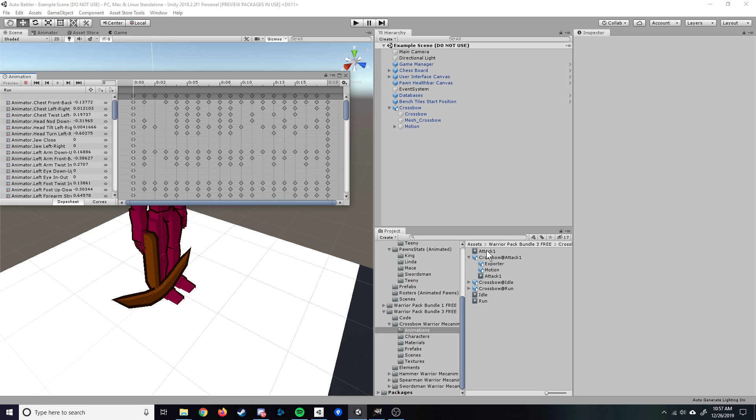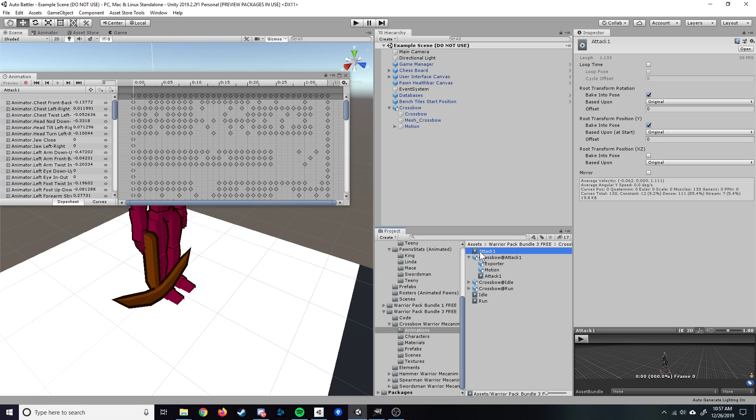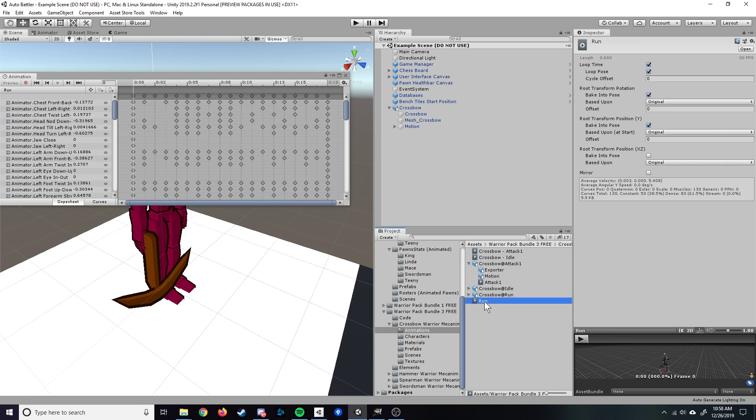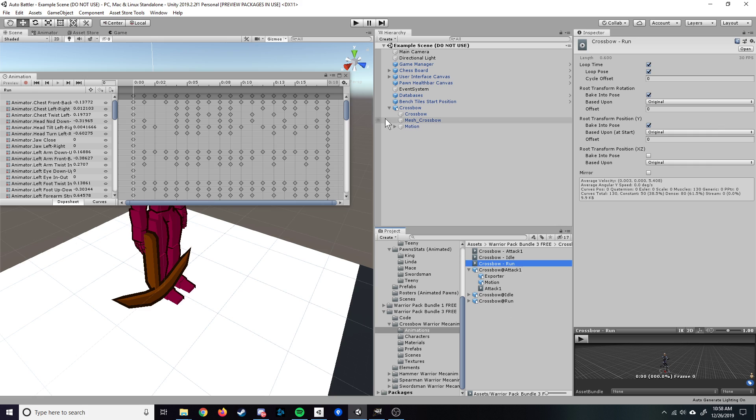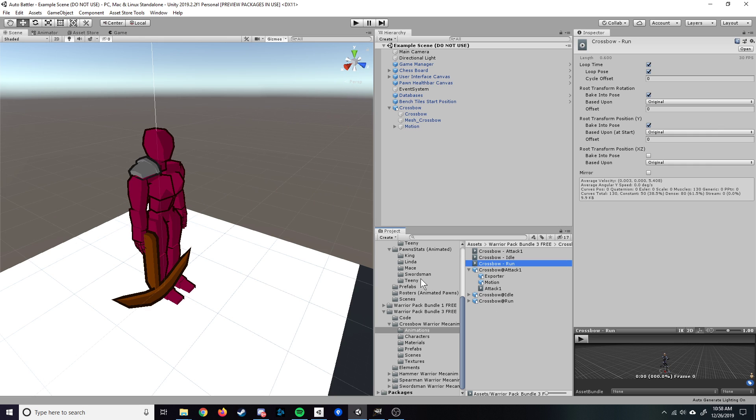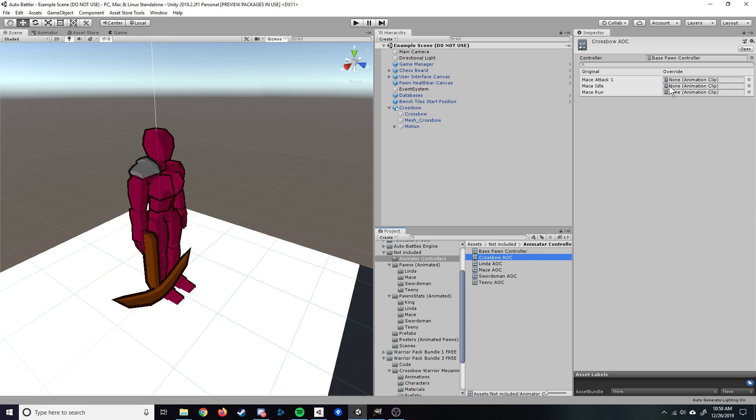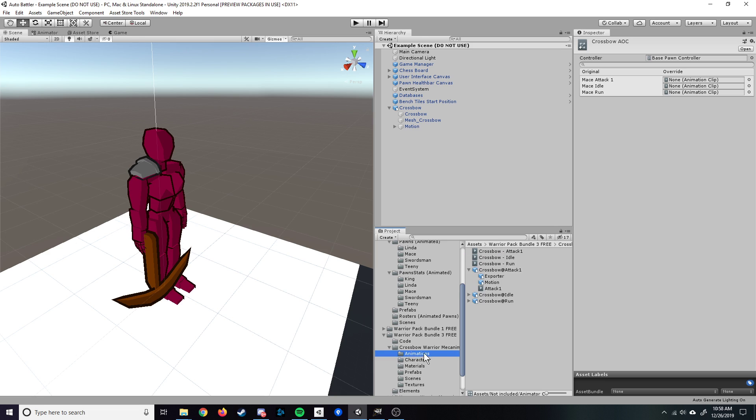So once you've done that, you can rename these so it's easier to find in the editor. You can name them crossbow attack1, go down to idle, same thing, crossbow idle. And lastly, we'll do the same thing for run. Now that we have that, we'll go back up into our animator controllers. We'll click on our crossbow animation override controller, so these three show up right here. Come back down to our animations and we'll just drag and drop those in.